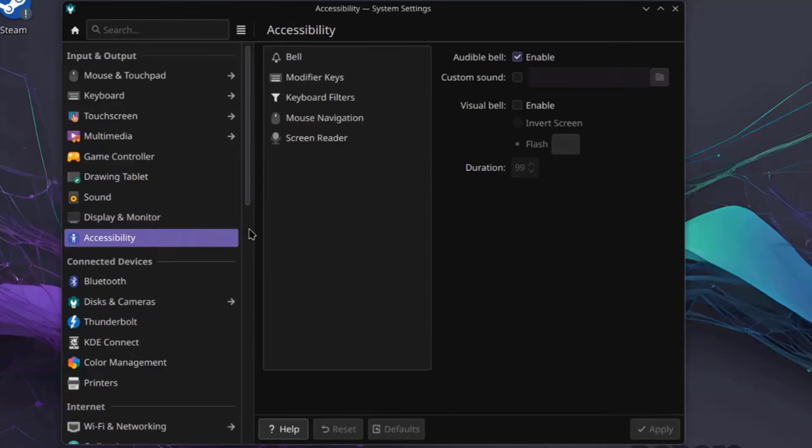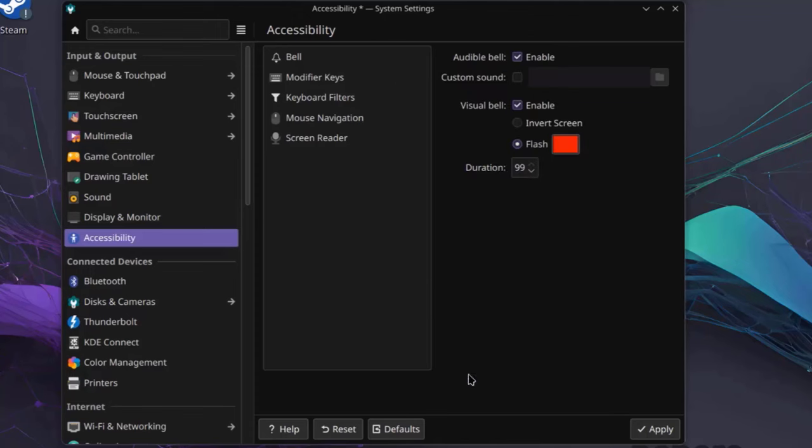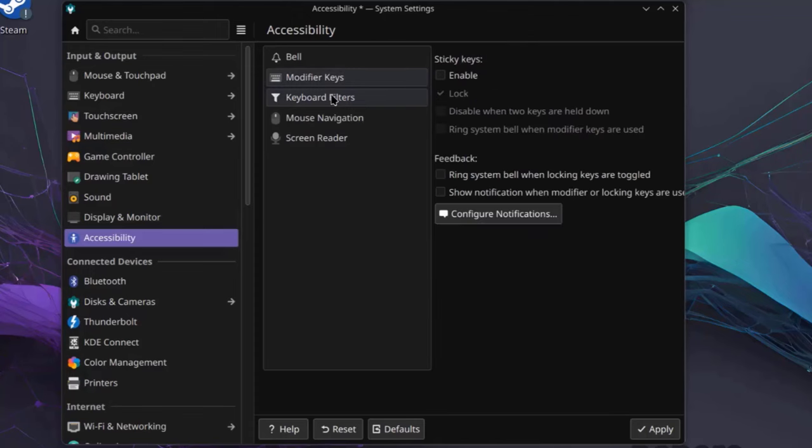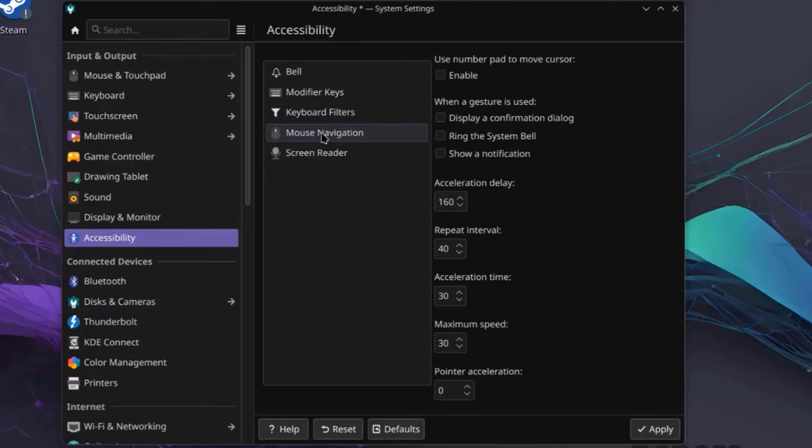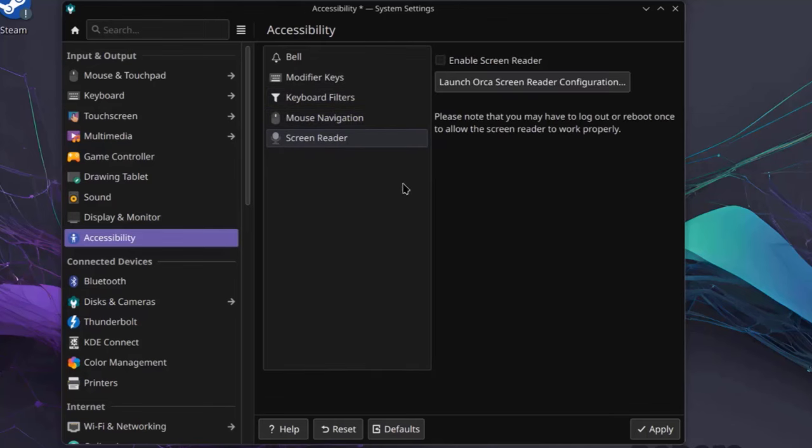I'll click on Accessibility. Here you can configure custom sounds, Visible Bell, and you can also change the Color and the Duration. This is Modifier Keys. Keyboard Filters. Mouse Navigation. So there's also a Screen Reader feature.